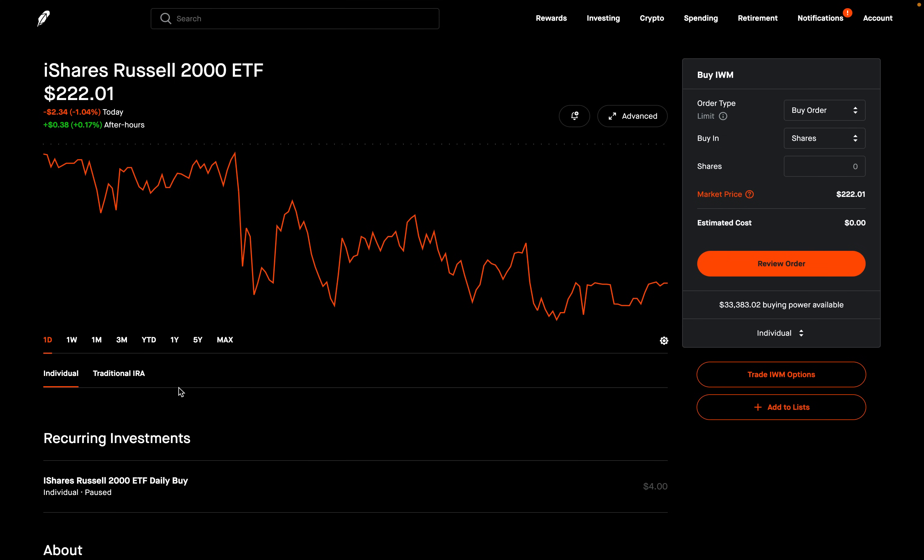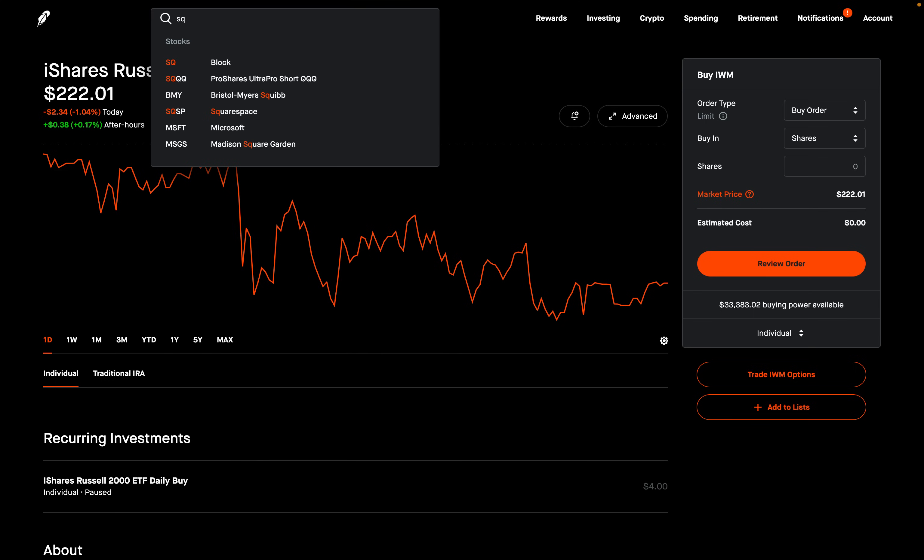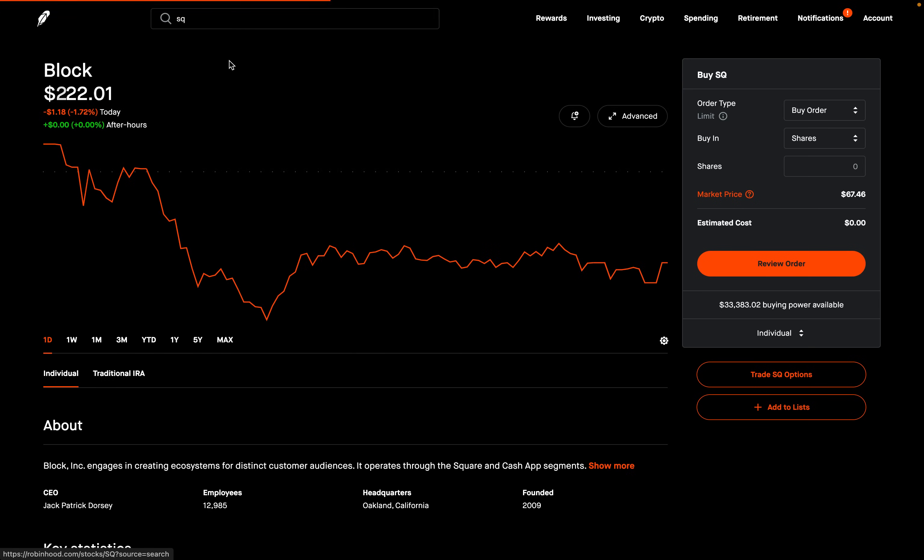Today I want to talk about buying 100 shares of a stock for one-fourth the price. I will be using ticker symbol SQ for today's demo. Remember, everything I'm showing you here today is just an example.